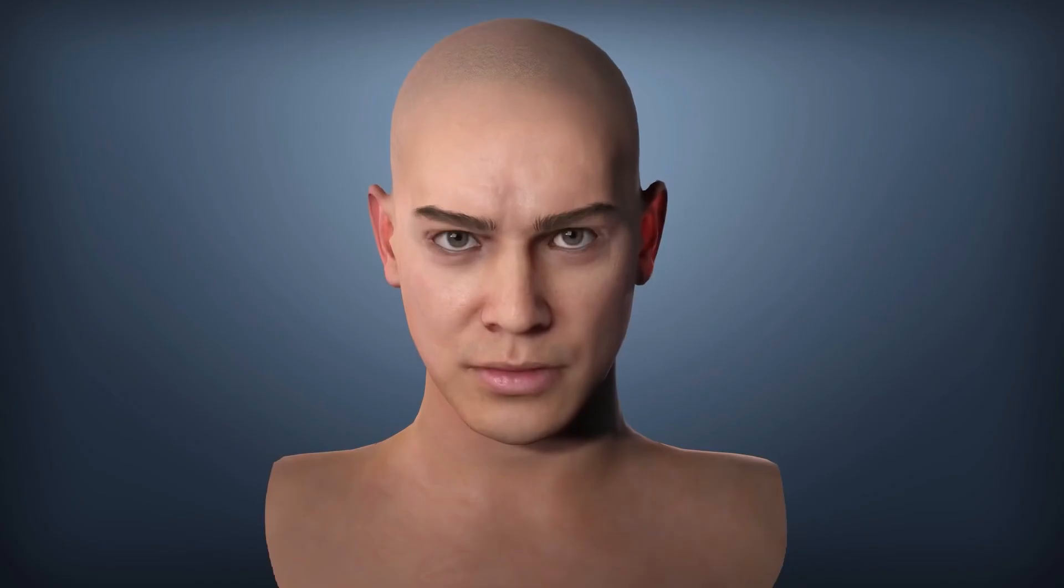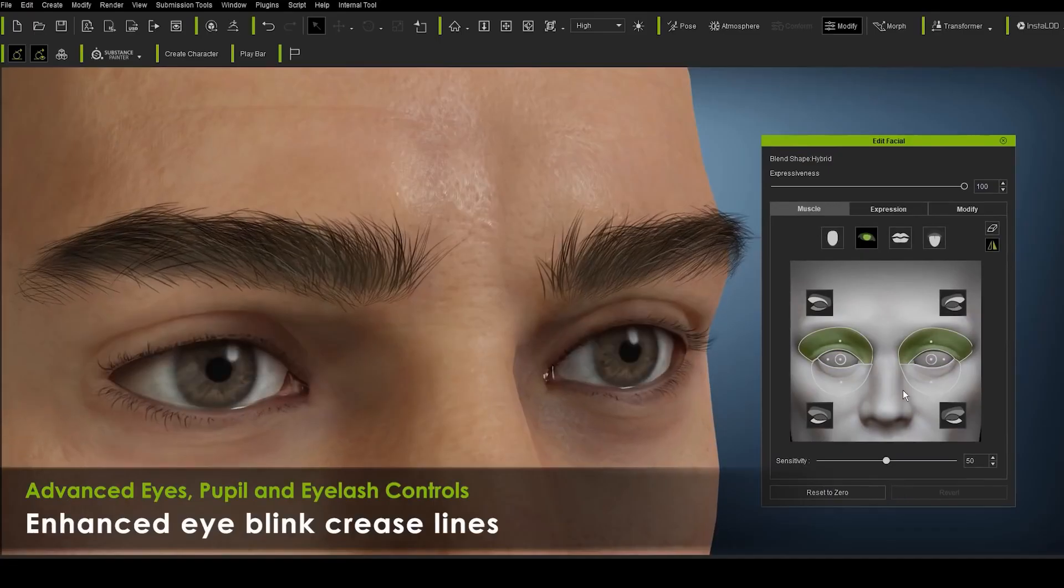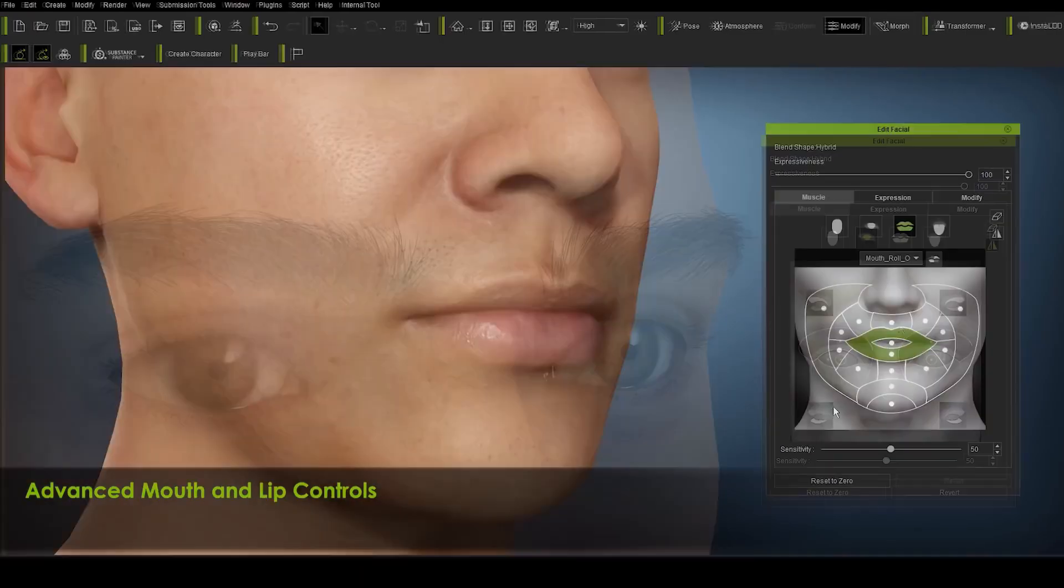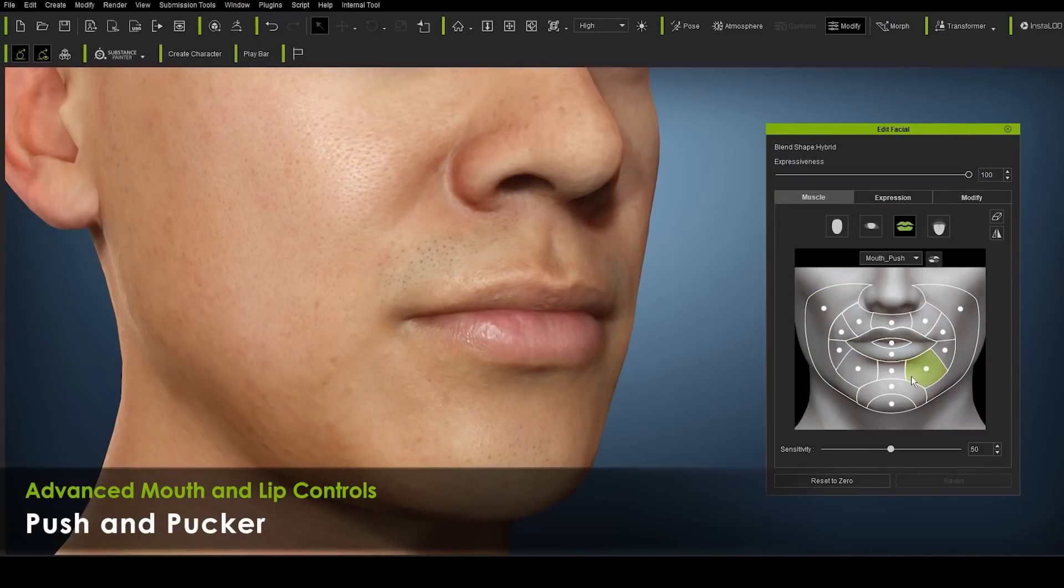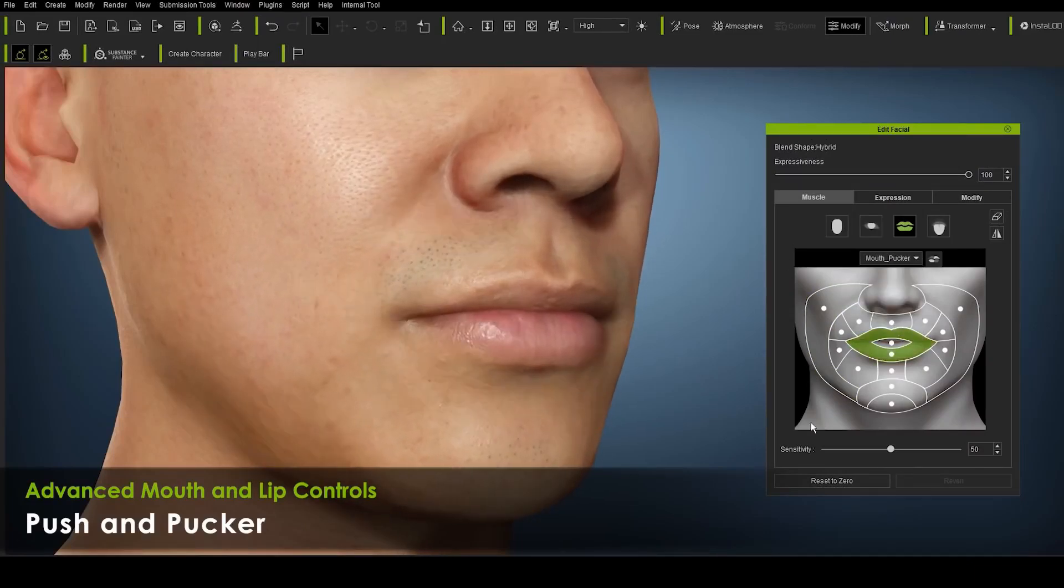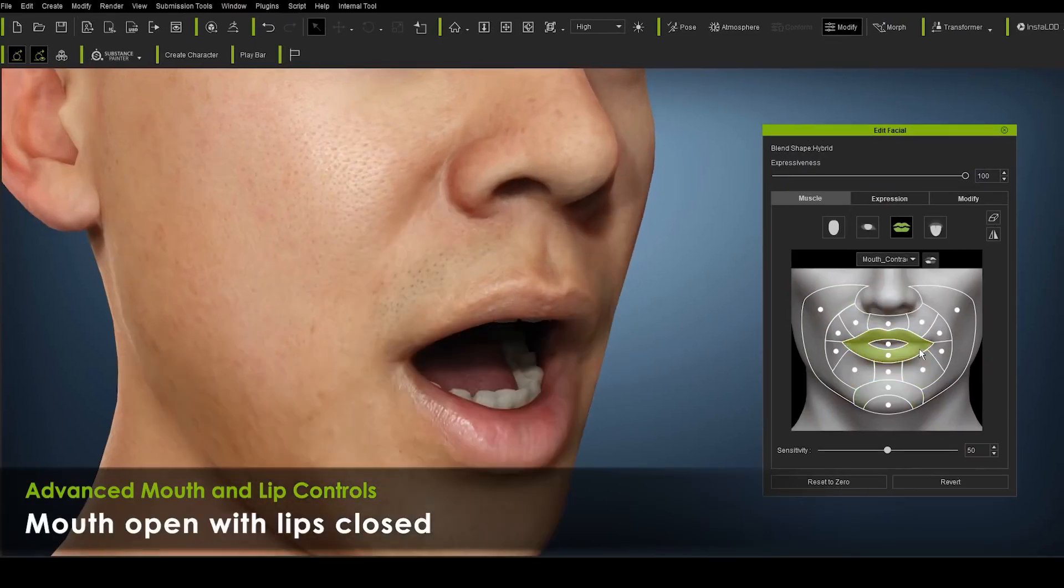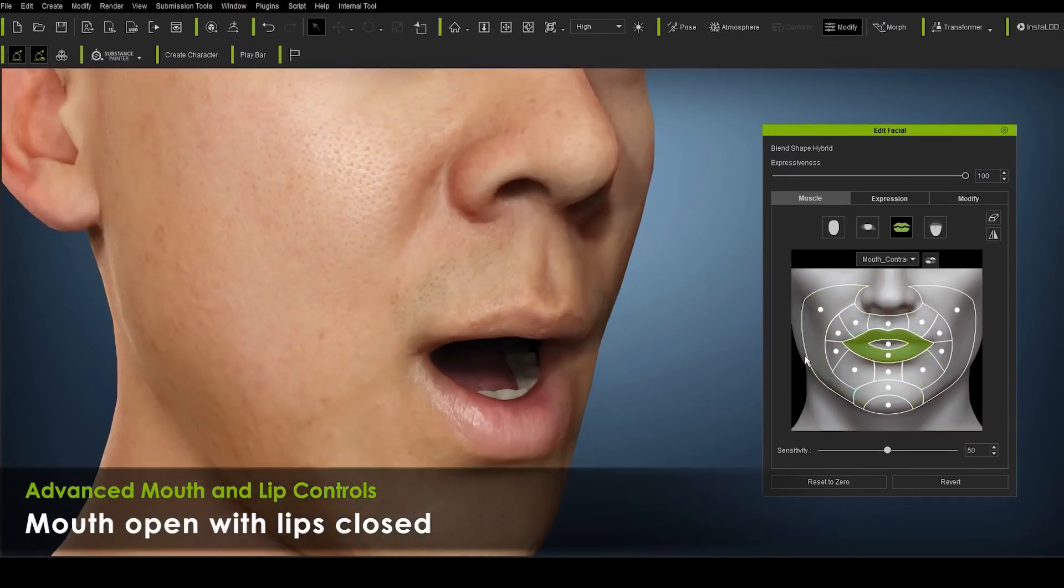And with Character Creator known for its high-quality looks, in most cases, these might be needed for film which might also demand extreme close-up shots and this requires the character to be hyper-realistic.